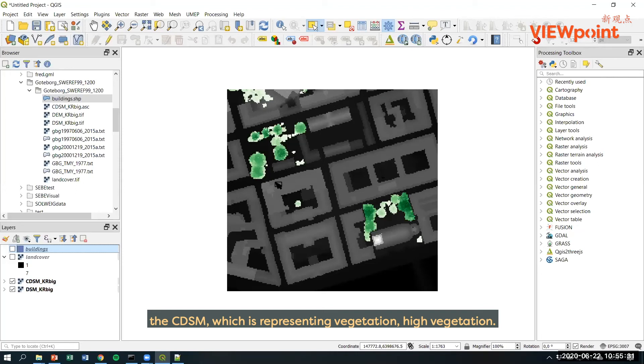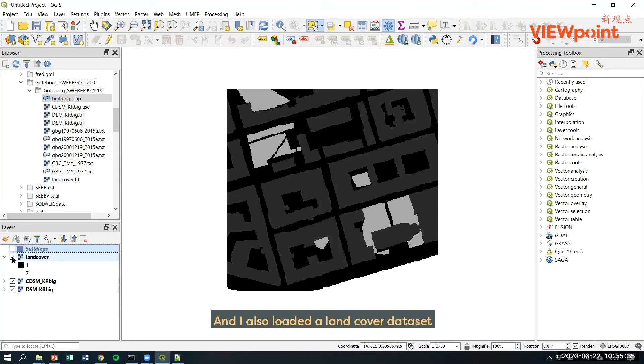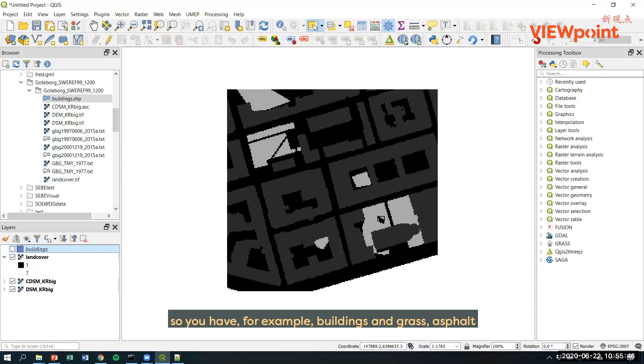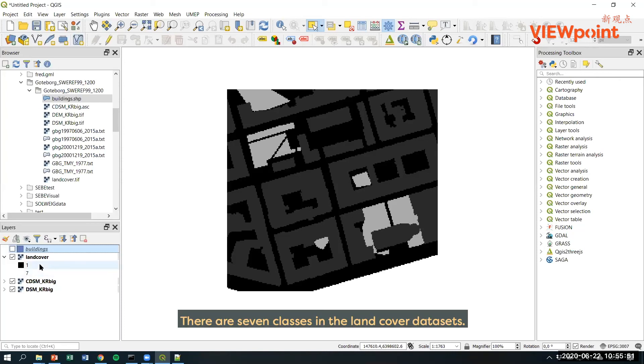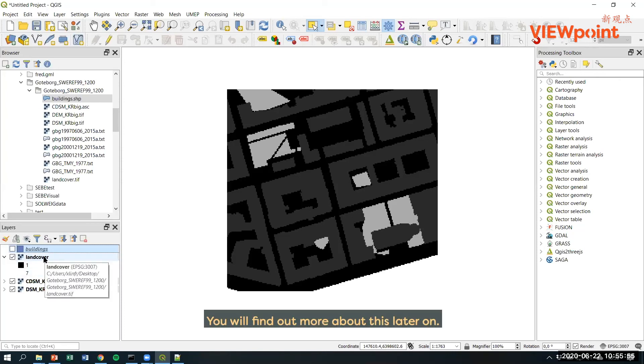And I also loaded a land cover dataset which includes different land cover types. You have, for example, buildings and grass, asphalt or what we call paved surfaces. There are seven classes of the land cover datasets and you will find out more about this later on.